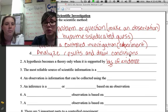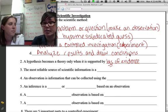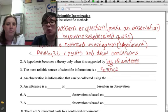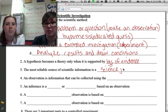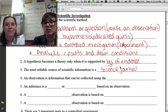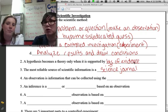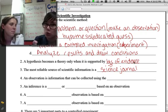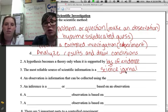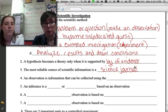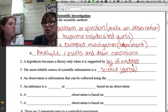Let's look at number three. The most reliable source of scientific information is a science journal. On the SOL when they ask you this — and they ask it every year — they'll give you options like a science textbook, a tabloid magazine, or a newspaper. Always pick whichever answer choice has the word 'journal' in it, because a journal is a publication that is timely and contains current, true information.